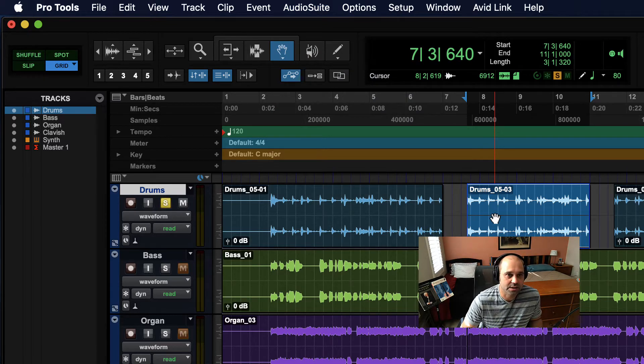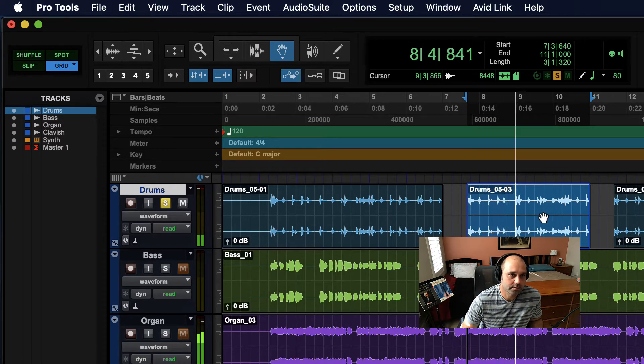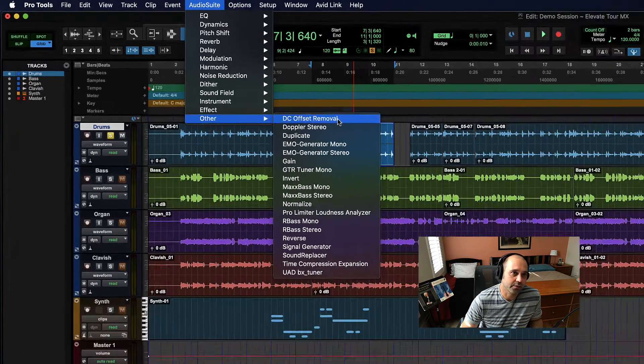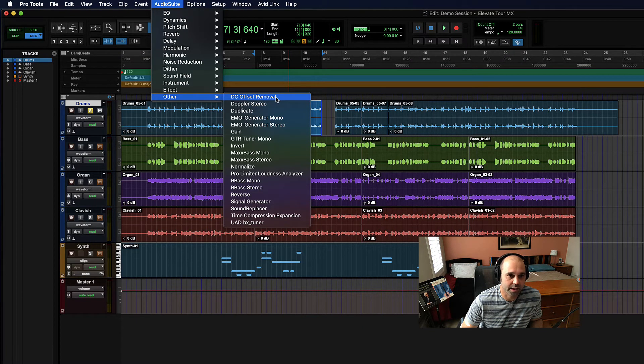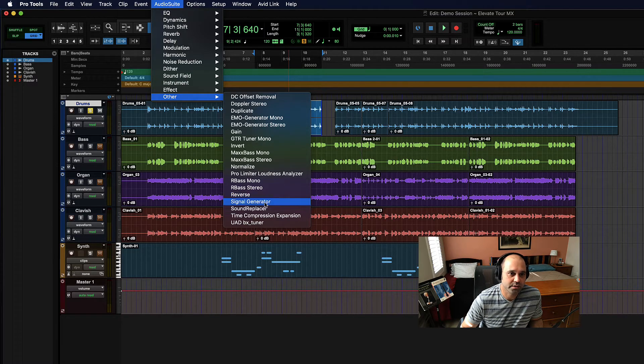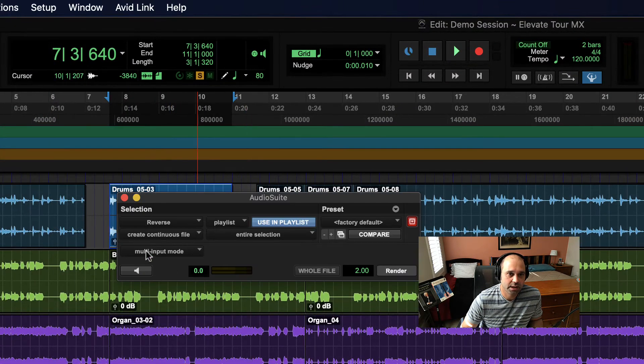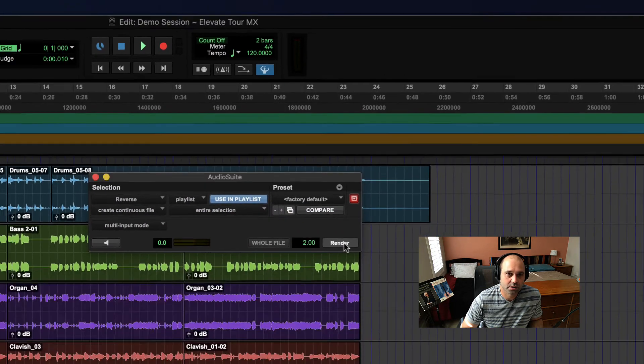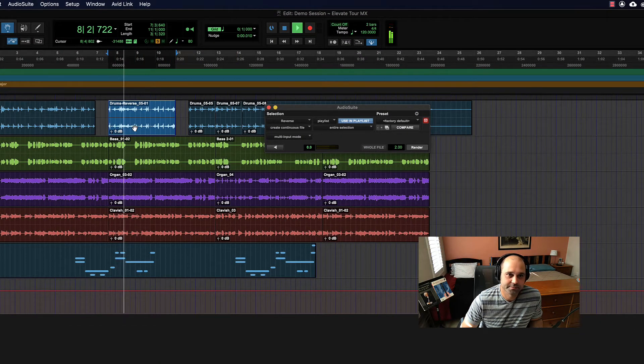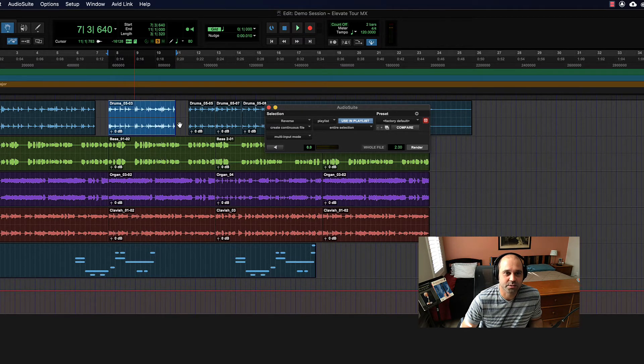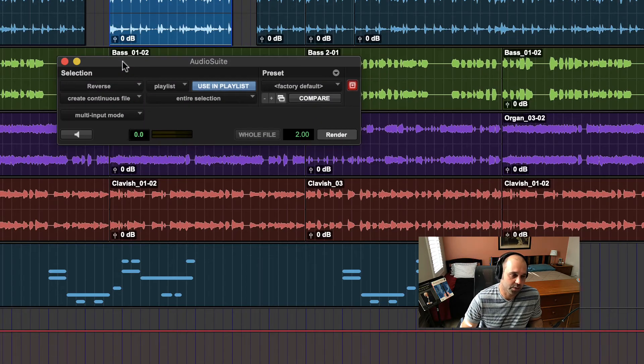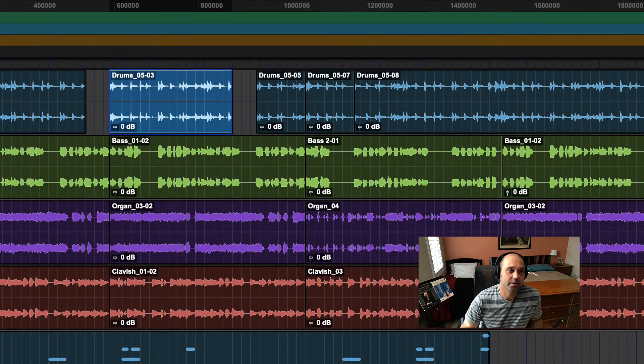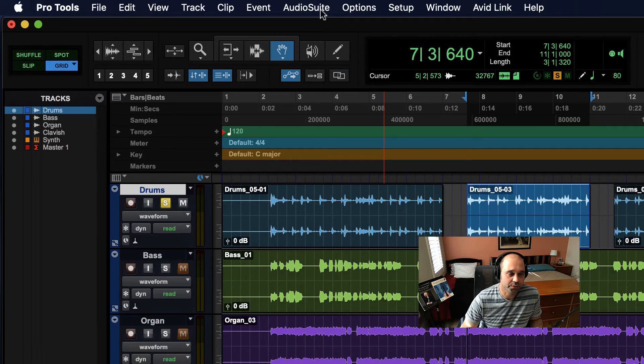There are special effects only available in Audio Suite, which means non-real-time - it just renders and it's done - that do some fun stuff like reverse. So let's try that one. I have this little bit of drum audio here. I'm just going to go to Reverse and I have to have something selected and then I just render it and then I get backwards drums. So all kinds of cool stuff like that you can do with Audio Suite that might not be available in a real-time plugin.